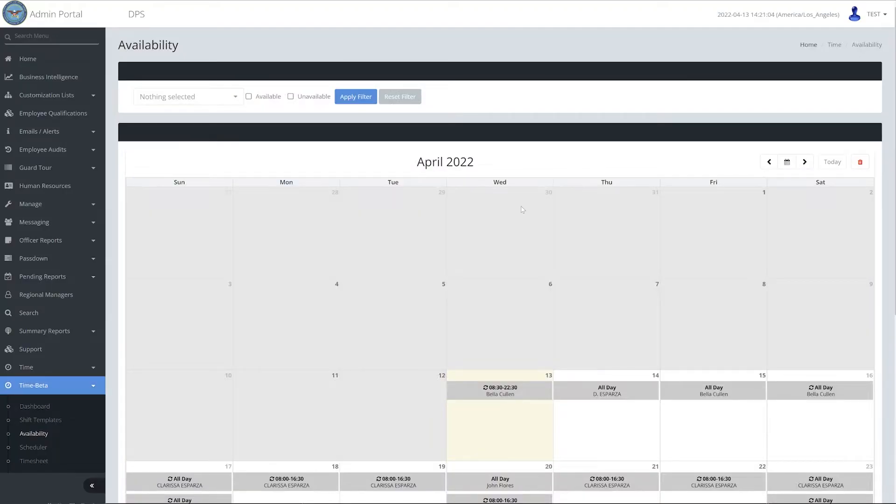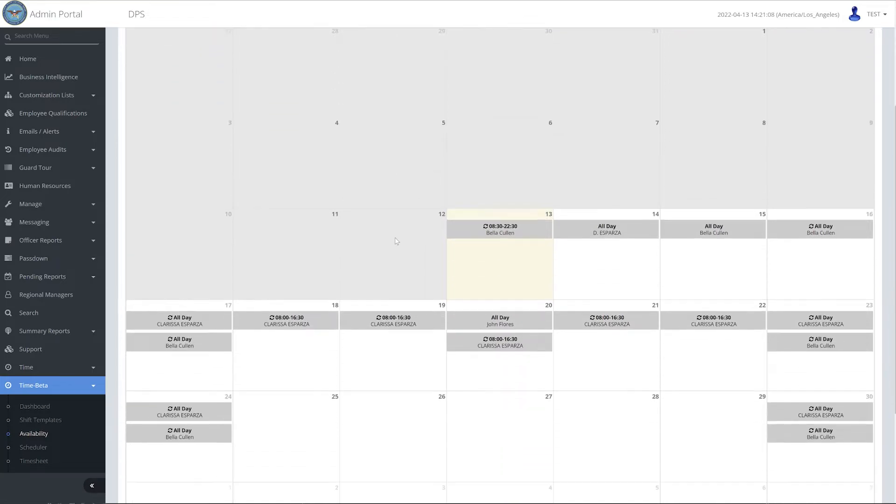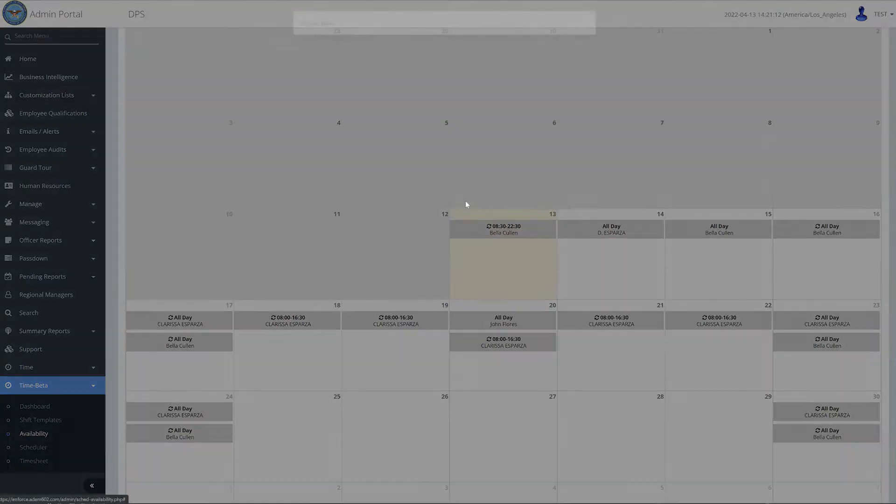A calendar will appear displaying all employees' availability information for each date within the current month. Moving your mouse over an entry will display a detailed availability view of that entry. Clicking on that entry will display a pop-up with even more detail.